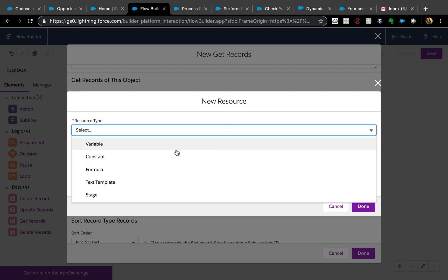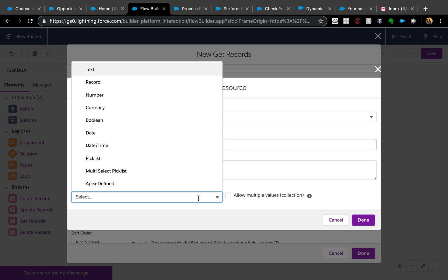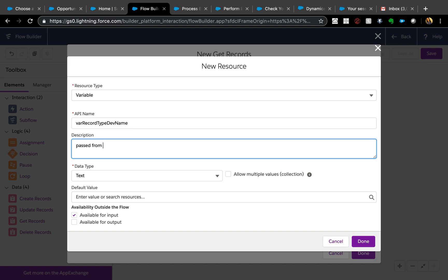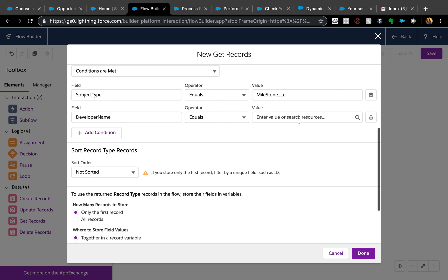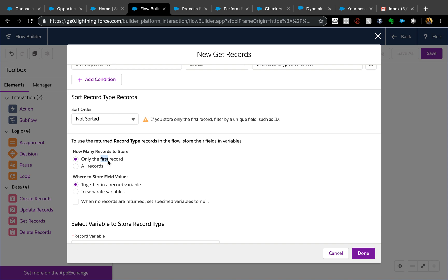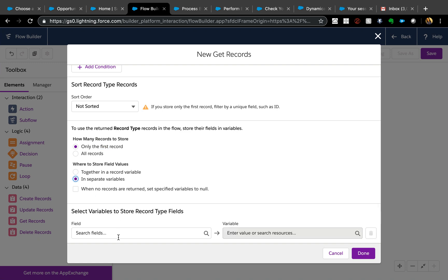Then specify the record type developer name, which will be passed in from Process Builder. The reason it is okay to pass the developer name is because the developer name doesn't change — it remains the same regardless of which org you are in. So it's safe to use the API developer name here. Mark it as text type and available for input, since it will be passed from Process Builder. Set only the first record, since these conditions return exactly one.